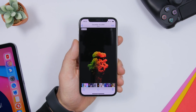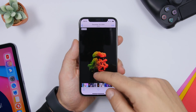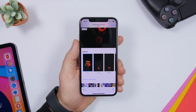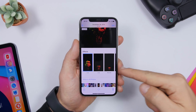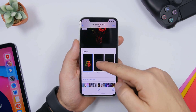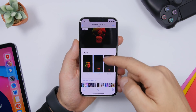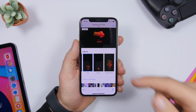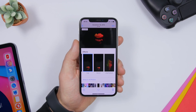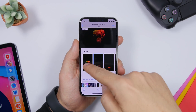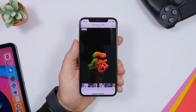You might not know, but you can add some really cool effects to your live pictures. Just swipe up on a live picture and you will have a bunch of effects right here. You will have loop, bounce, and long exposure as well. If you want to bring it back to default, just tap on live.